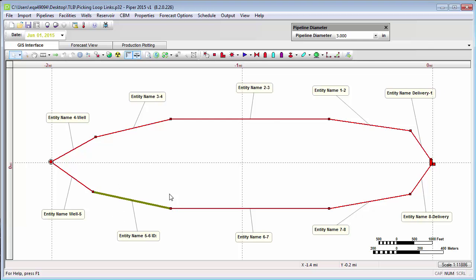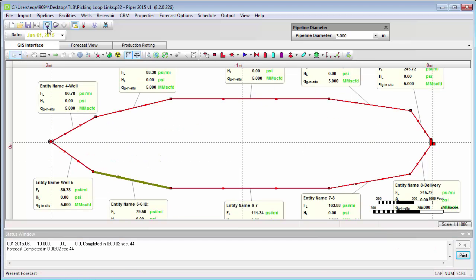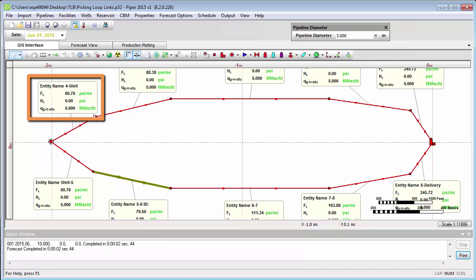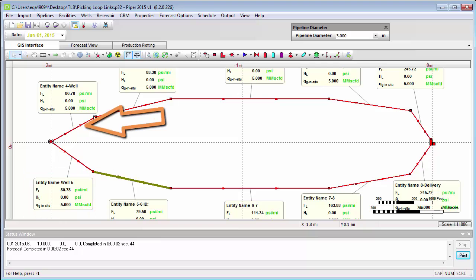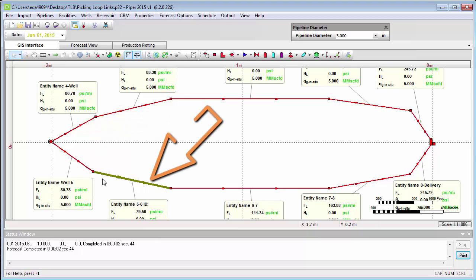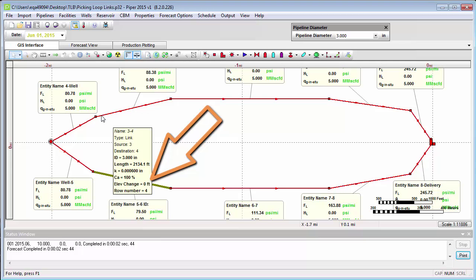Notice that that link now has the thick goldenrod appearance — it has been designated as the loop link. What might we expect to have happen if we forecast this gathering system? Do we still expect exactly half the rate to flow along the north side and half to go down the south side? Let's go ahead and run a present forecast. And we'll notice that exactly half — 5 million a day — went on the north side of the flow loop, and exactly half — another 5 million a day — went on the south side. So in fact, the location of this loop link had no effect whatsoever on how much rate travels on each side of the flow loop.